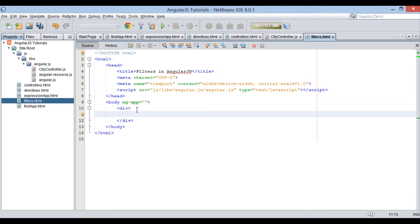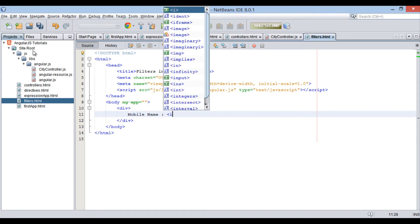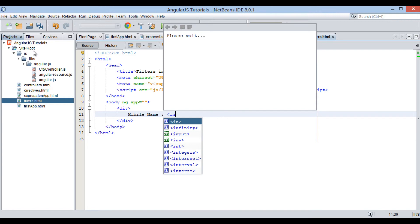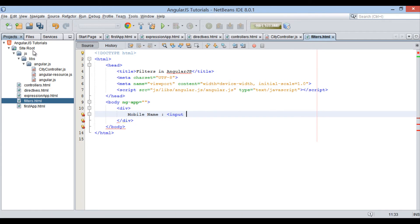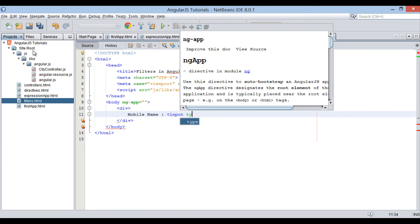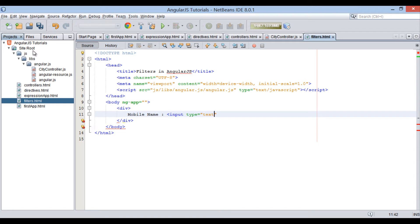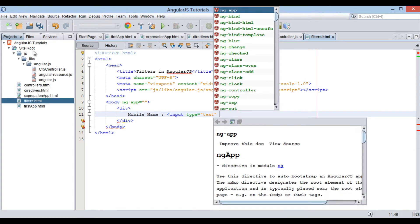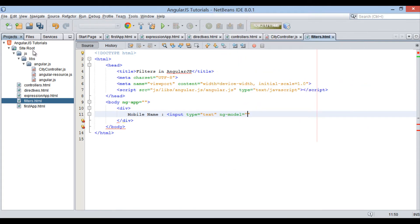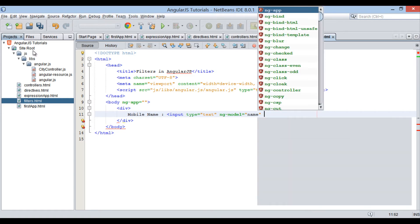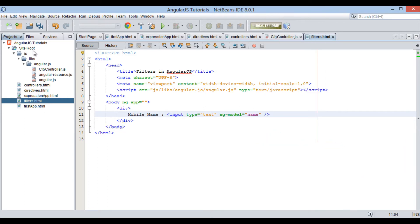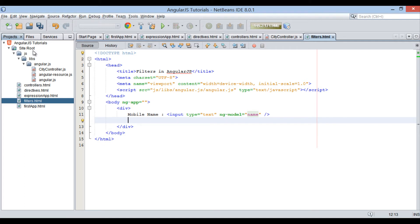In the div element, let's create a label as mobile name. Also, create an input element having a text field. Provide it a model, say name, through ng model directive. Just below text field, provide an expression having name model in double curly braces.